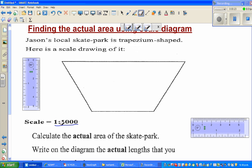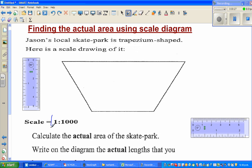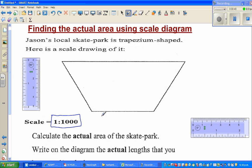The scale that is given is 1 to 1000. What does that mean? If it is say 1 centimeter on the diagram, suppose this is 7 centimeters, so that is 7 centimeters equal to 7000 centimeters in real life, and you have to change that into meters.